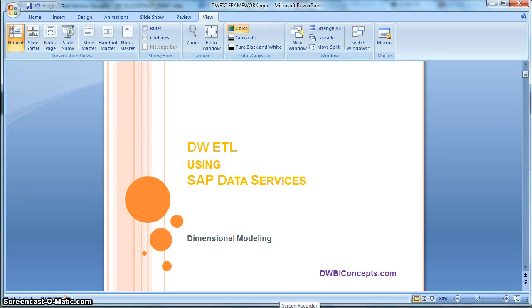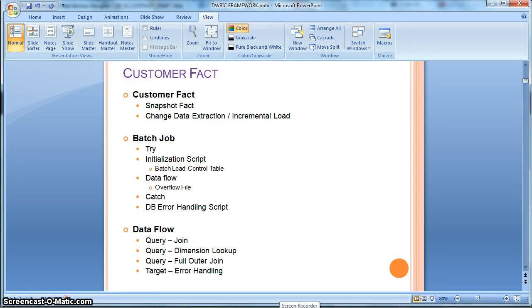Hi everyone, this is a tutorial from dwiconcepts.com. In this tutorial today we will learn how to implement a snapshot fact. For this particular example we are considering a customer fact of type daily snapshot fact.